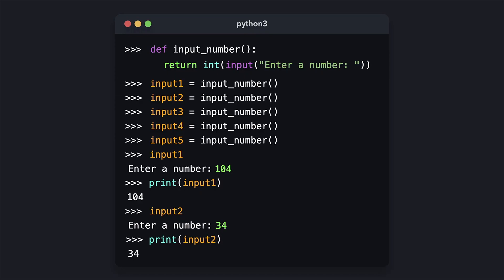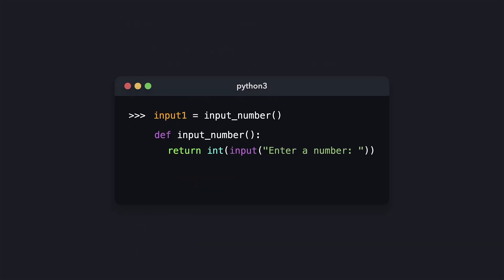It's important to remember that we cannot invoke a function that Python doesn't know about yet. For example, if the function is defined on a line below the line on which we're trying to invoke it, Python will throw an error saying that it's not defined yet.